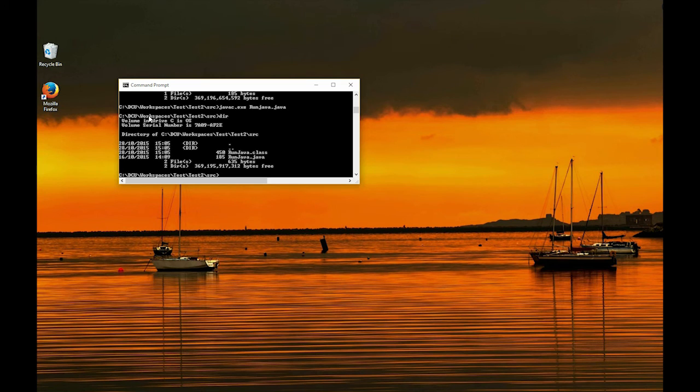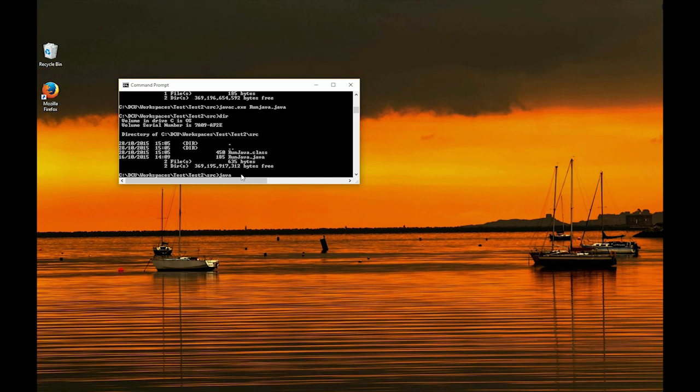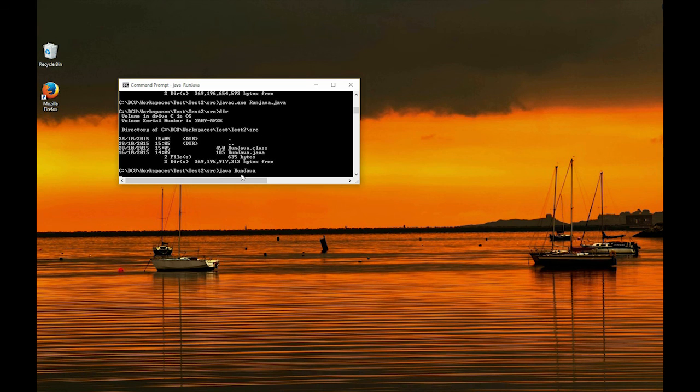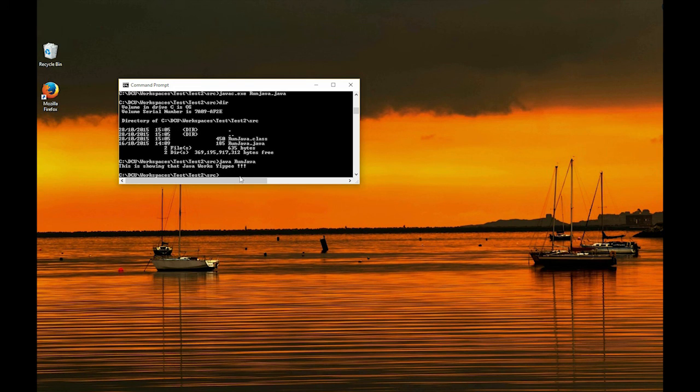So this has changed it into binary, and allows us to run it in the command prompt. So now we hit java, runjava. And there it is, this shows that it works.